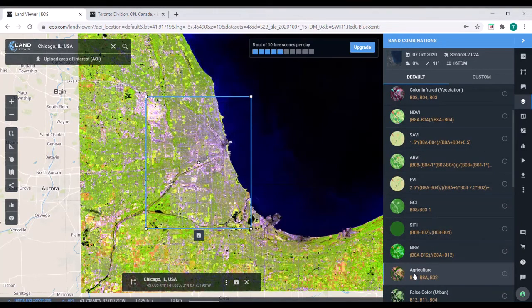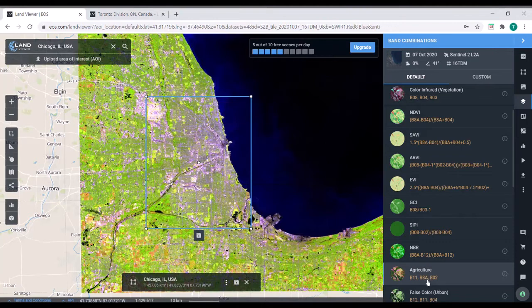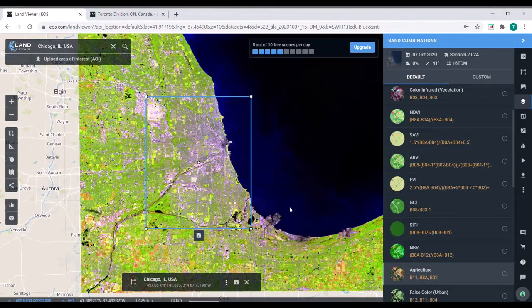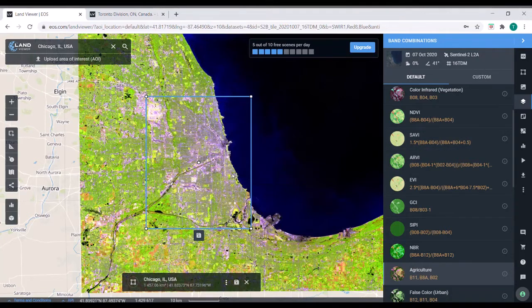So right now, this agriculture, this is three different bands that's being displayed. So instead of red, blue, green, you have this band 11, band 8A, which is near infrared, and then band 2, which I believe is blue. Band 11 is great for penetrating water. So it gives a really clear definition between water and land.